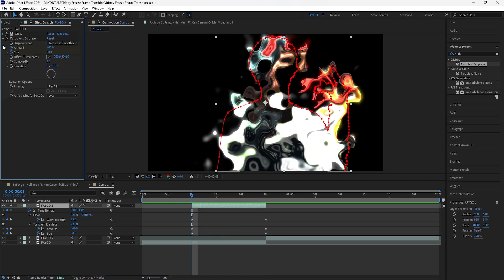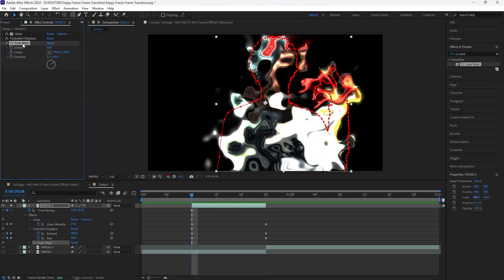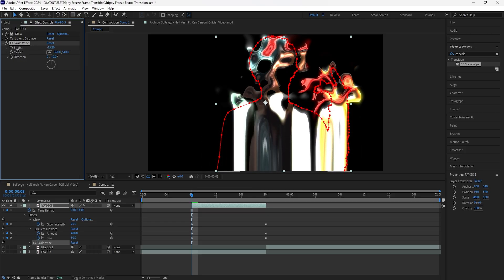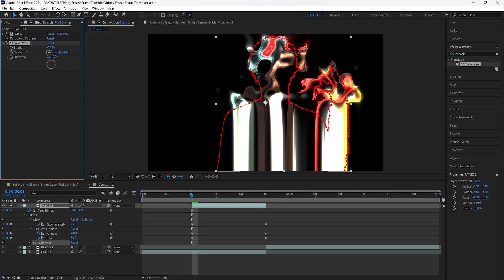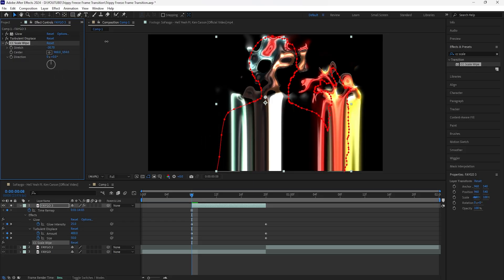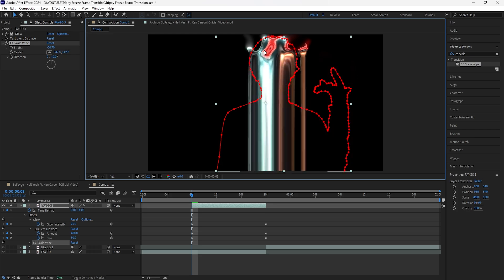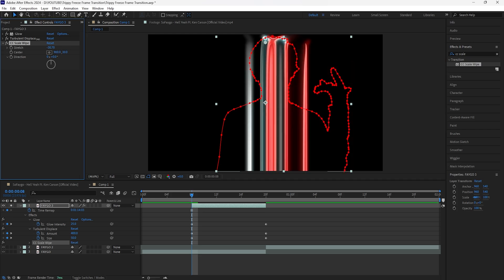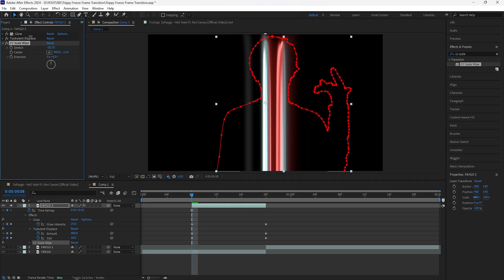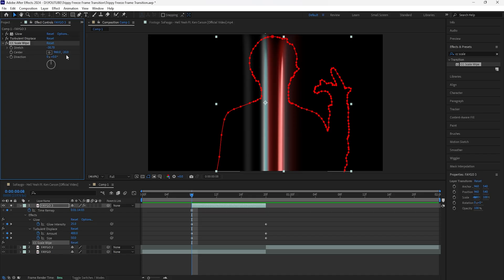To actually animate our subject in, we're going to add an effect called CC Scale Wipe. Change the direction to zero because we want the layer to animate vertically. Decrease the stretch to around negative 30.70. For the center, focus on the Y value — every time I move this it animates our subject. Drag it up so it animates from the bottom up.